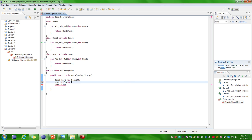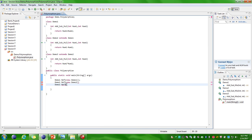Here I am creating the object of Demo2 class. In this second statement I am doing upcasting. Upcasting is nothing but if you are assigning the object of any subclass into the superclass reference, that is called upcasting in Java programming language. Here I am again assigning the object of Demo3 class — performing upcasting once again.